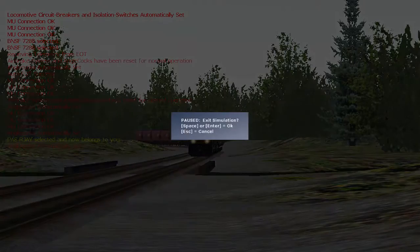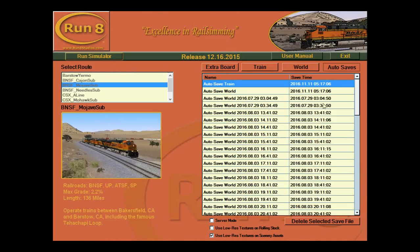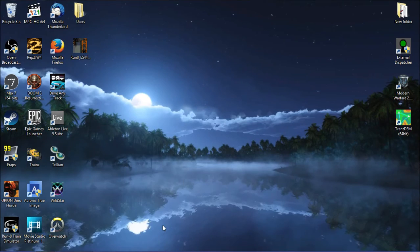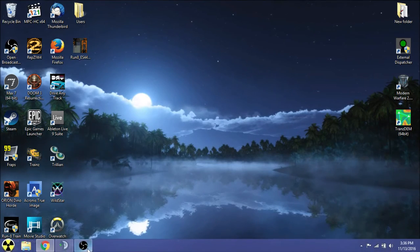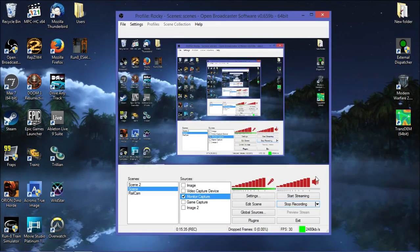Anyways, guys, this has been Delta 6 of the Run 8 Tutorials Guide. Hope you've enjoyed it. And we will see you later. Bye.